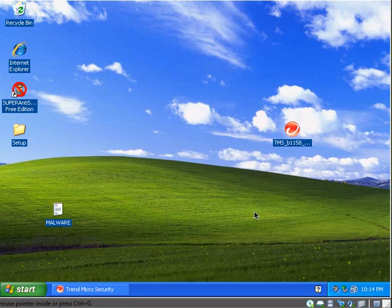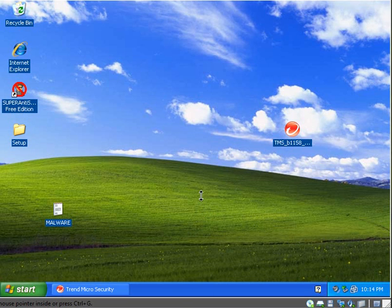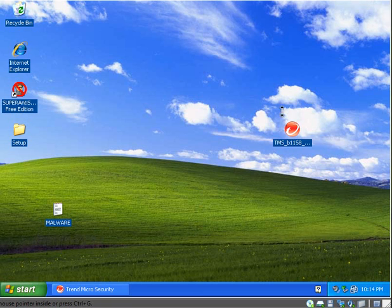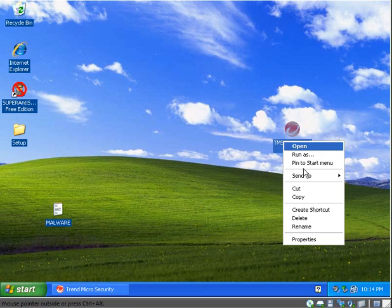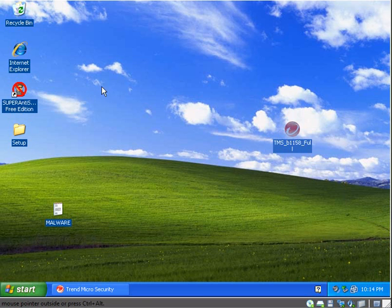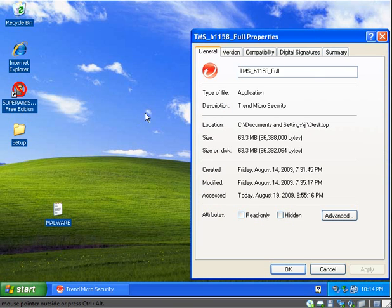It uses Trend Micro in the cloud technology. So it's another cloud antivirus to use minimal resources and all that. The installer is quite large for a cloud antivirus, 63.3 megabytes.